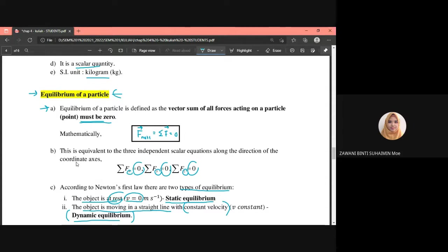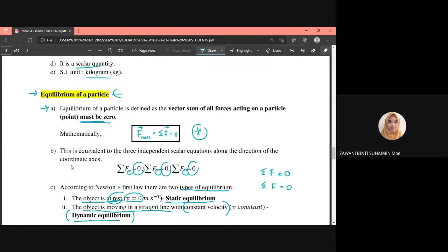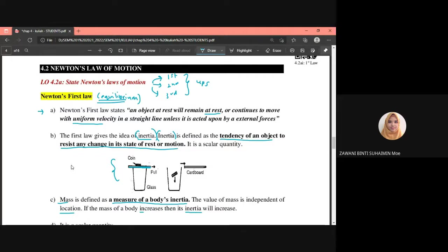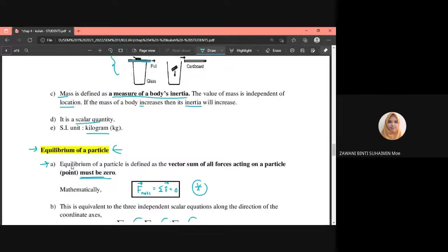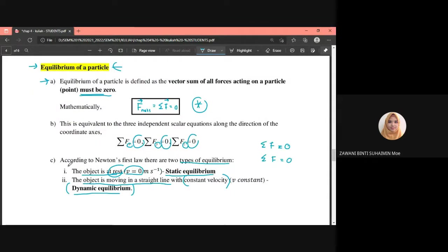So in your questions, if the object is at rest or moving at constant velocity, you can apply the summation of forces equal to zero. The key equation for Newton's first law is F equals zero. Keywords to identify this include: equilibrium, at rest, constant velocity, static equilibrium, or dynamic equilibrium — these all indicate Newton's first law applies.